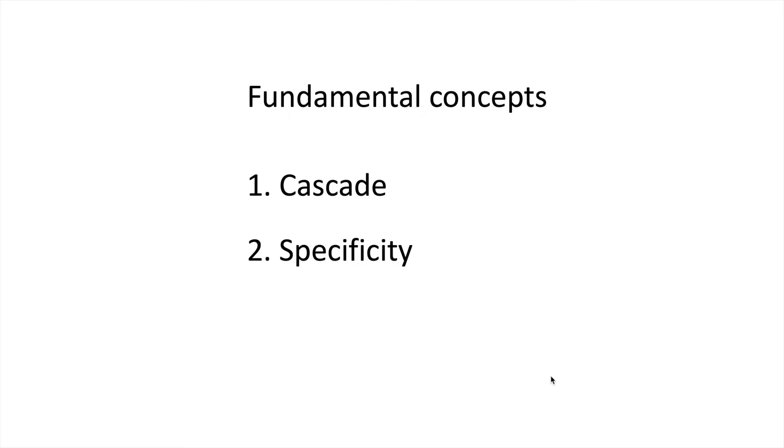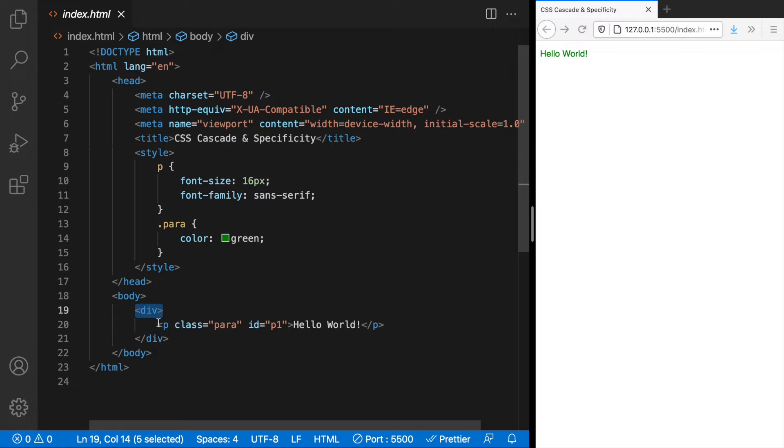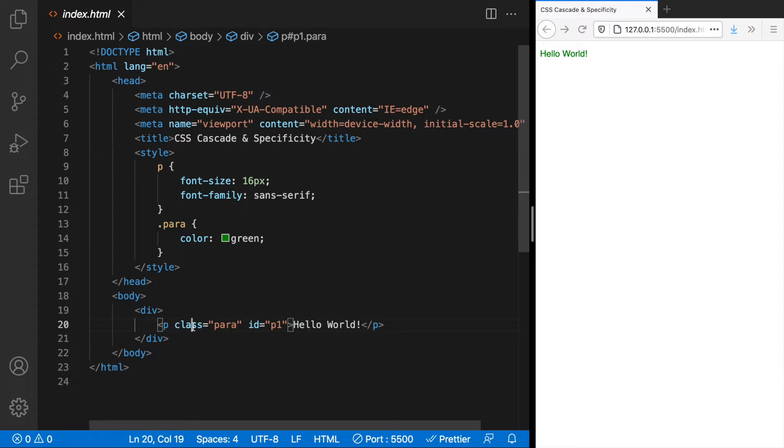Let's understand what cascade means through an example. I have some code here, it's a simple HTML document with a div and a paragraph element with class para and ID p1.